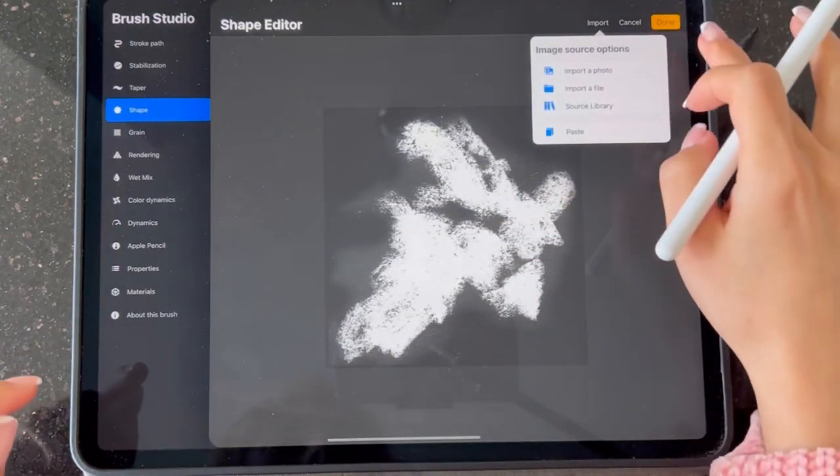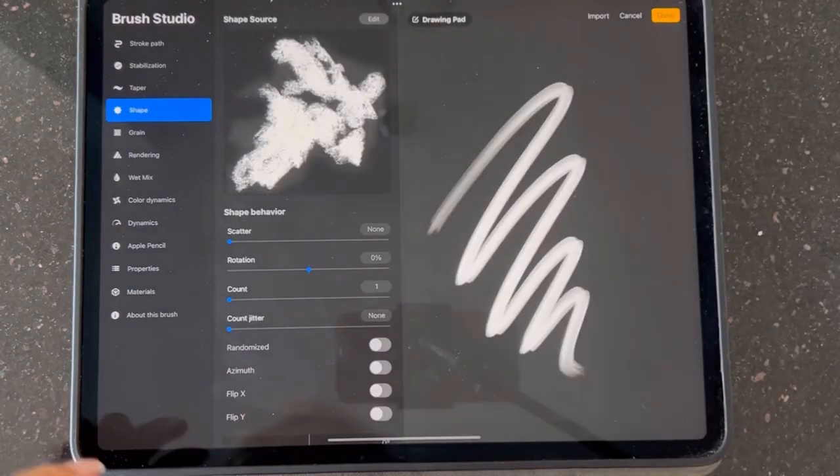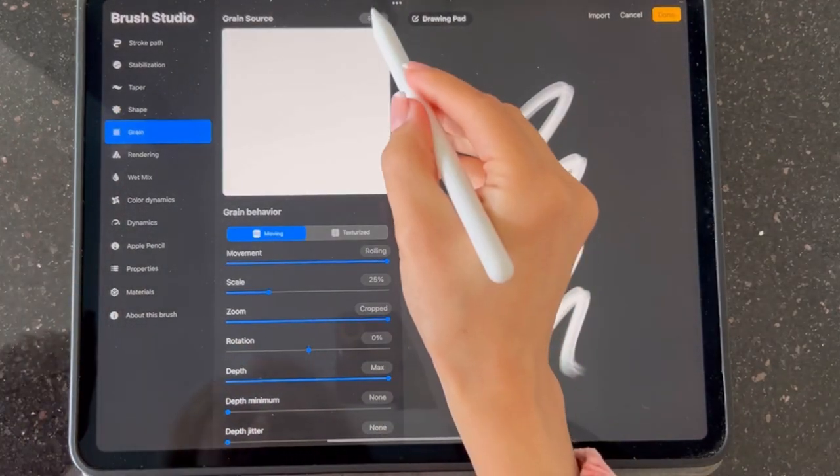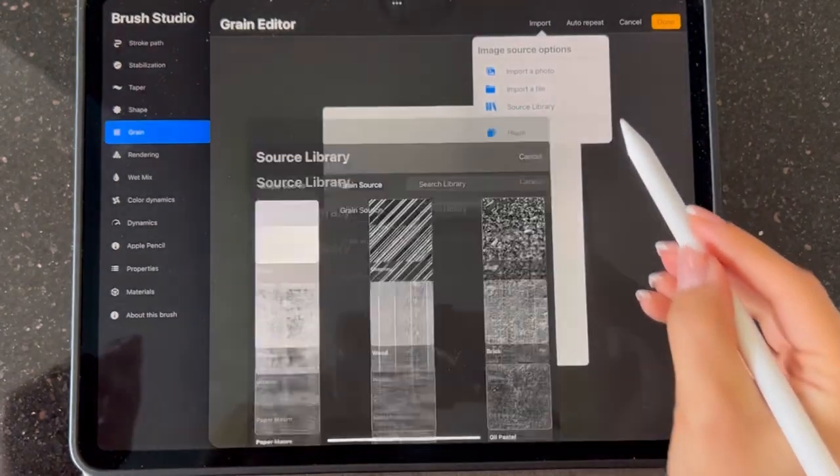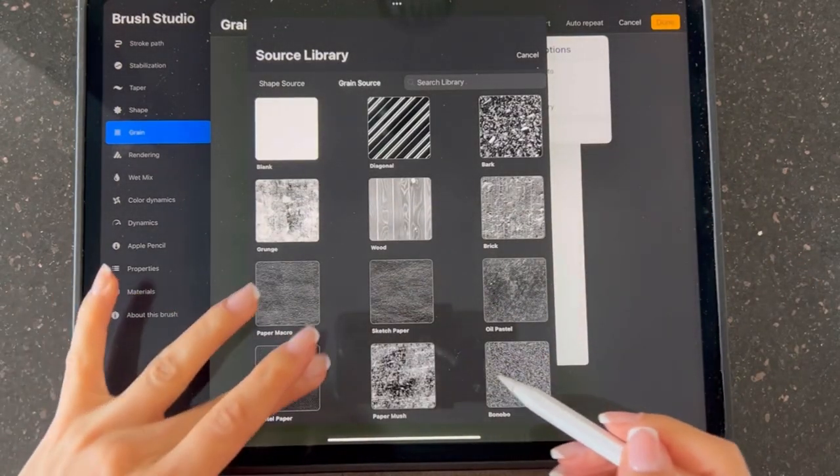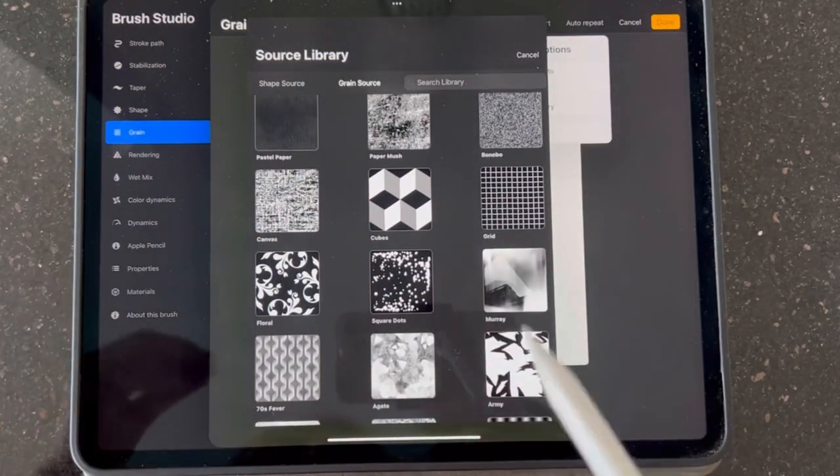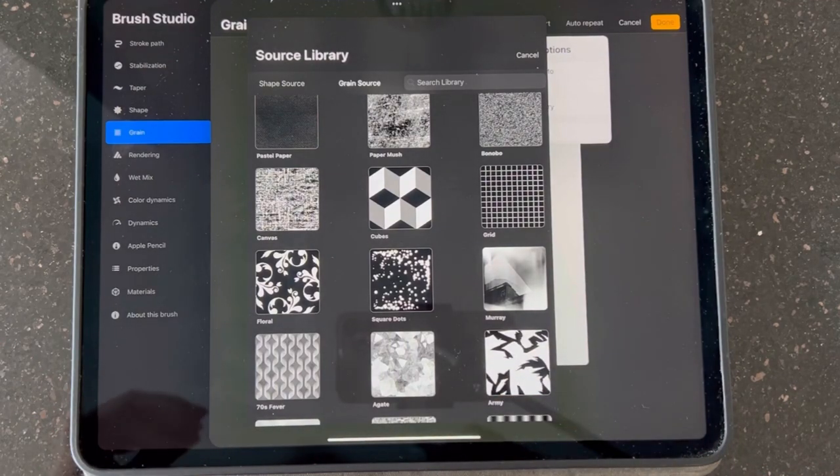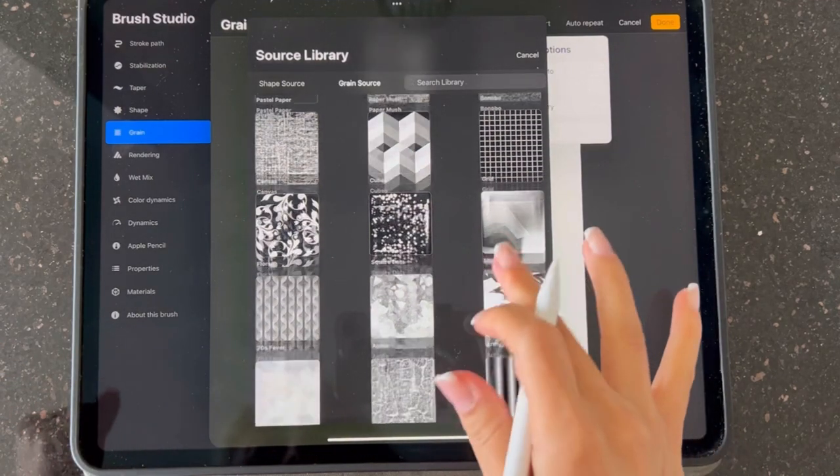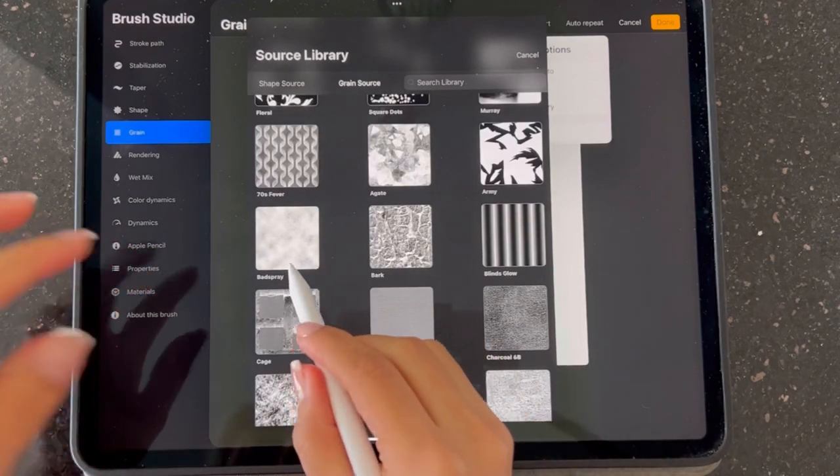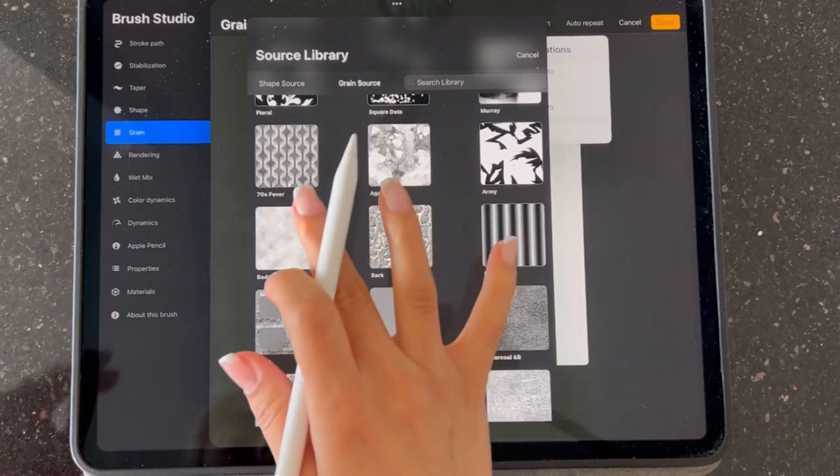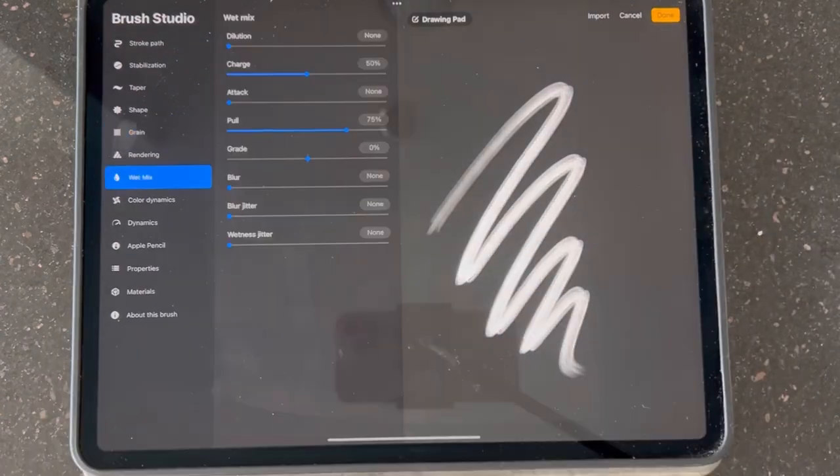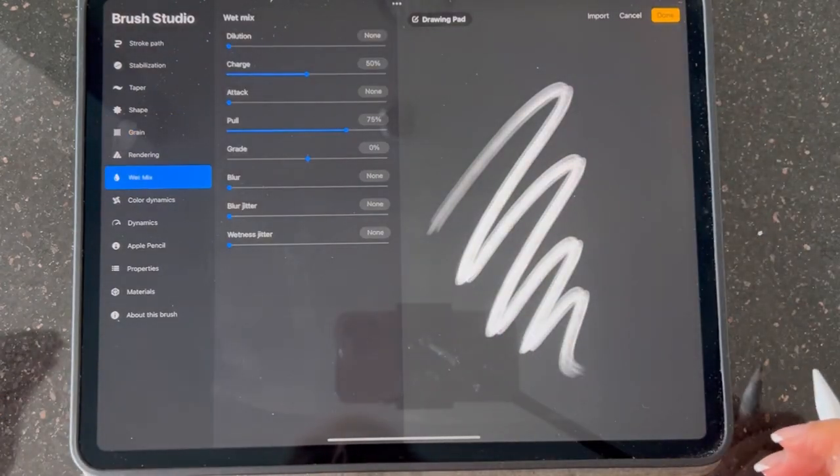Then we're going to grain edit, import, source library. In source library we're looking for something staining and cloudy. I think bad spray is a good fit for me, and done.